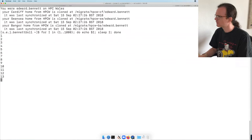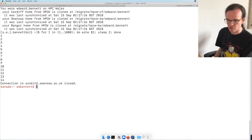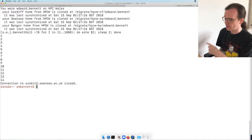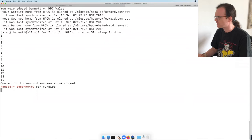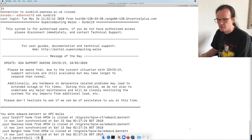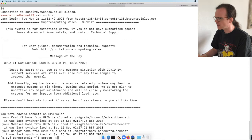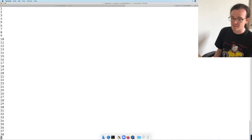To sever an SSH connection forcefully — for example if a process isn't responding — you can press tilde followed by a full stop (~.). That breaks the SSH connection immediately. Now I reconnect to sunbird. To restore my screen session, I type screen -R, and you can see the process has been happily running on sunbird while I was disconnected. I reconnect and can still interact with it.